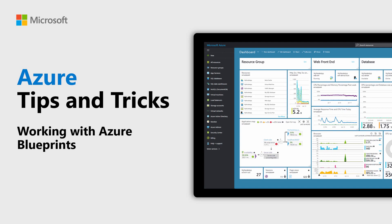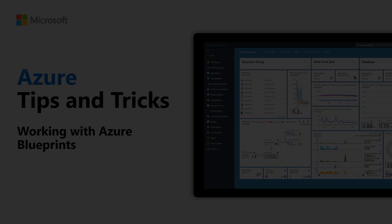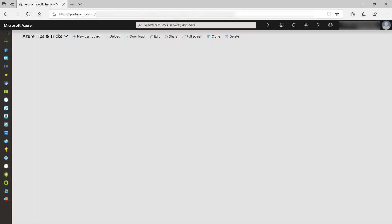Learn what Azure Blueprints are and how to work with them. Azure Blueprints provide a mechanism that allows you to create and update artifacts like policies and ARM templates, assign them to environments, and version them. Using this, you can store these artifacts, manage their versions, and relate them to environments.